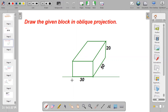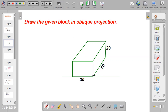Today we are going to see how to draw a given block in oblique projection. When you look at this block, the given height is 20mm, the width is 30mm, and the length is 50mm.